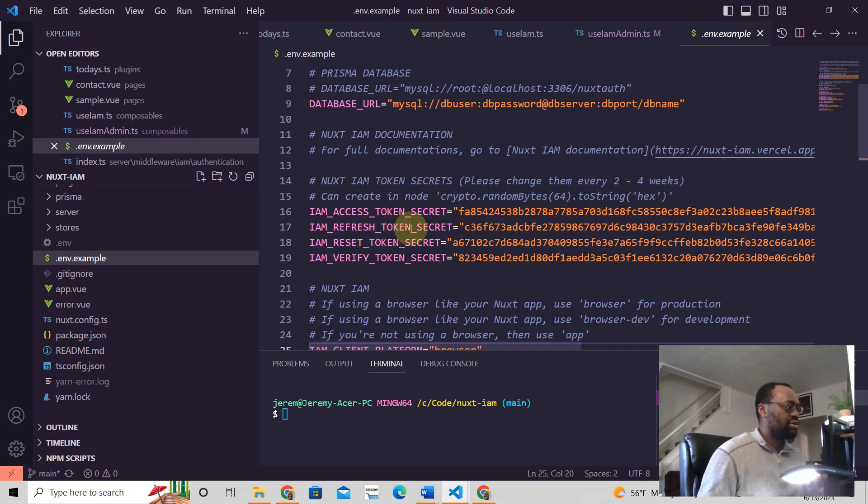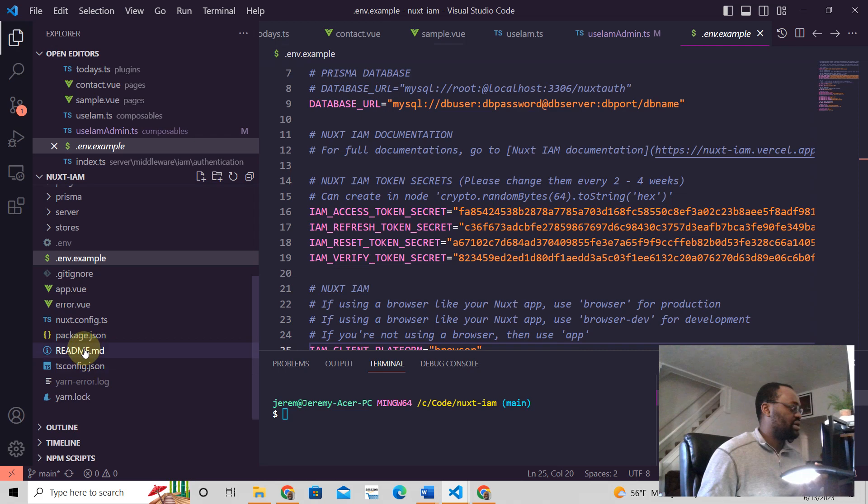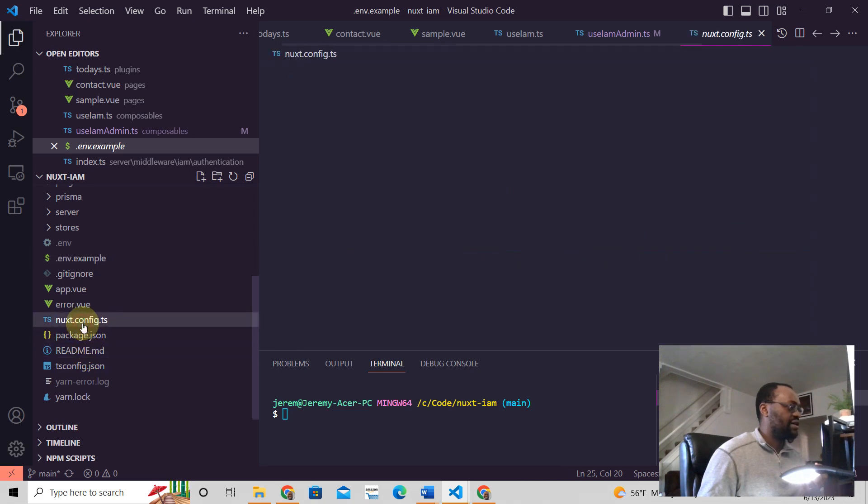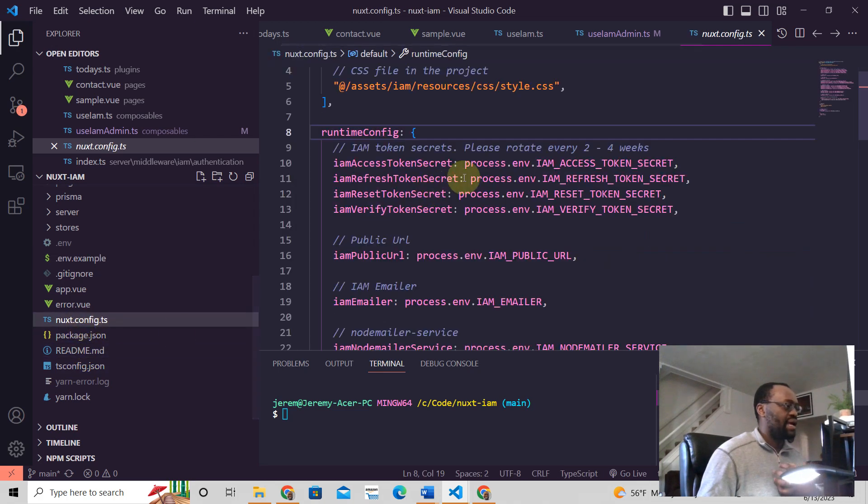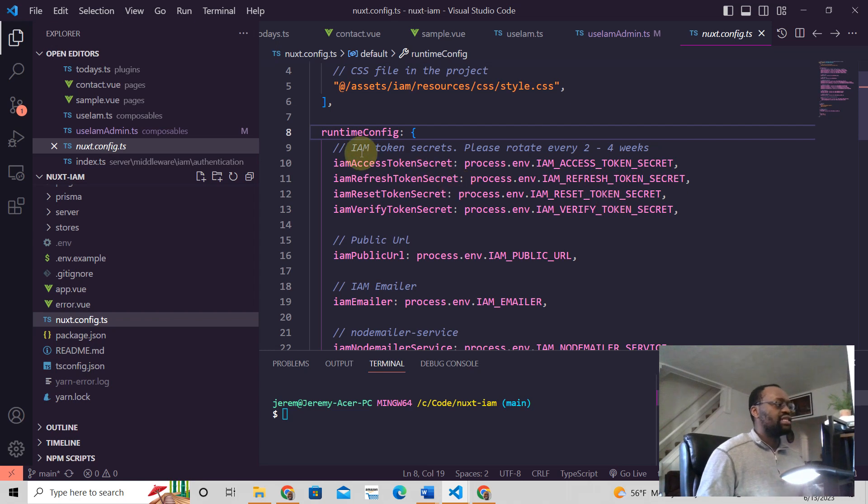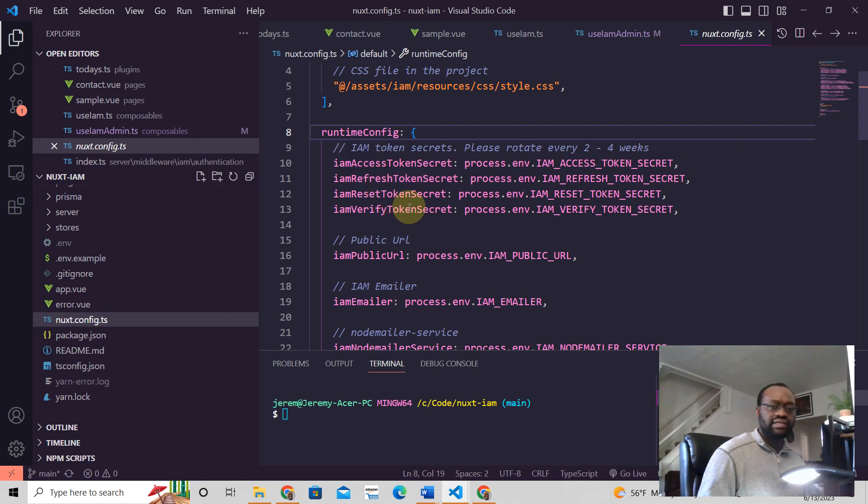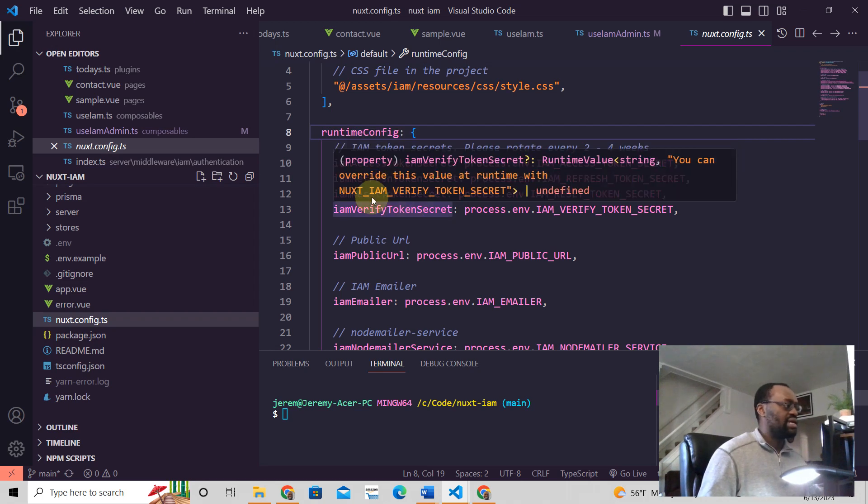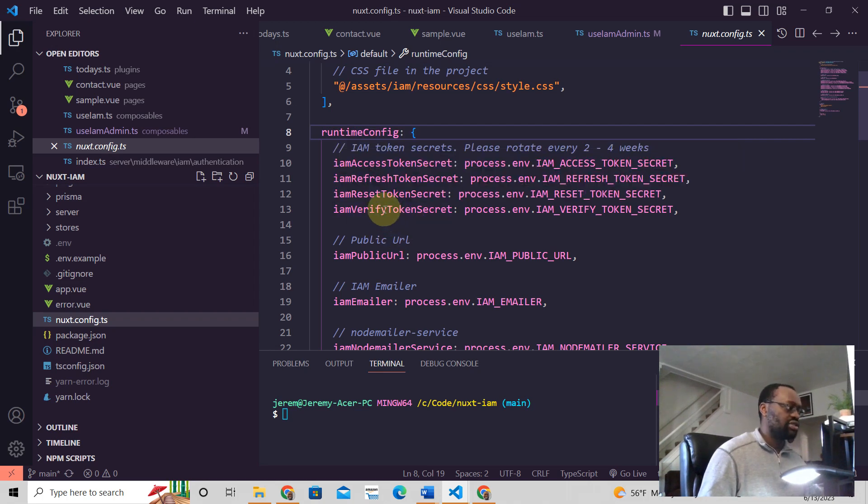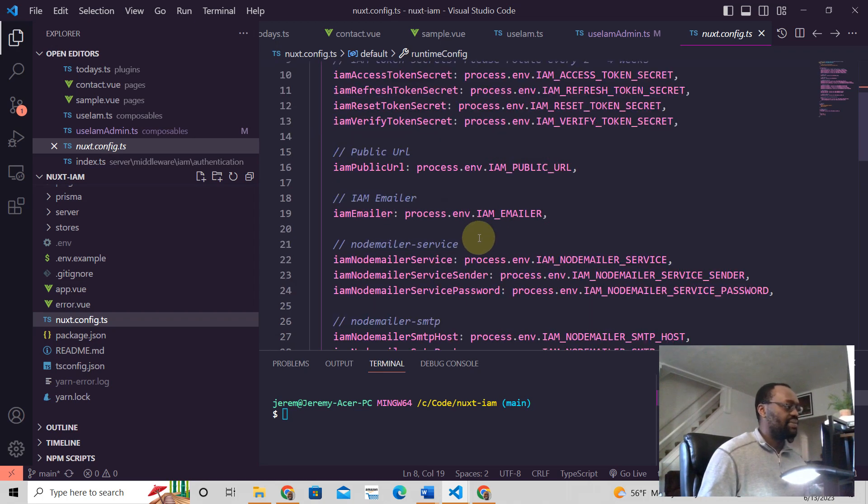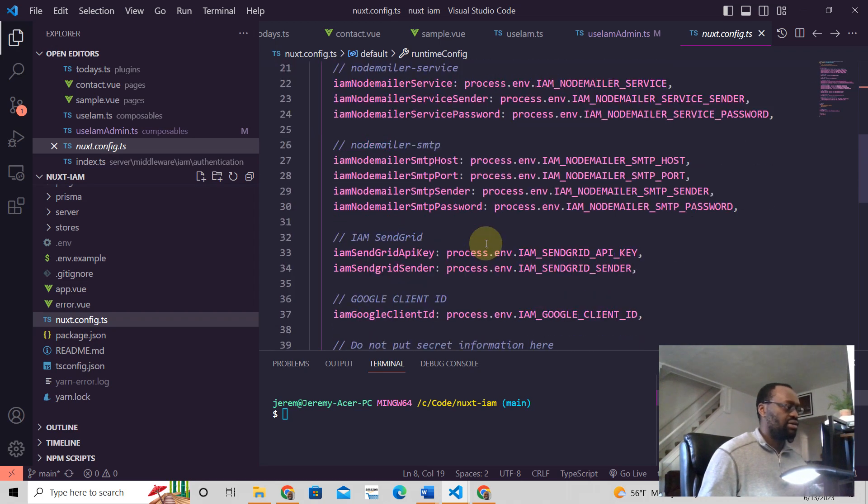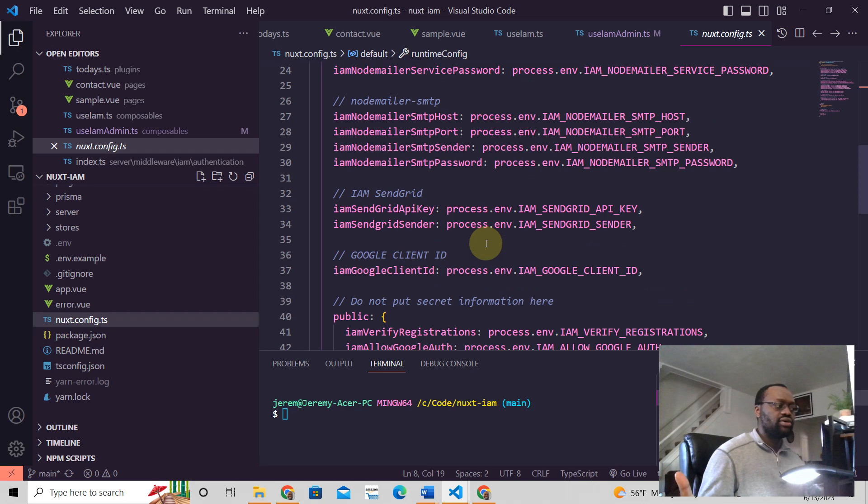And the refresh token secret, reset token secret, the same thing. We go to our Nuxt config and it's the same thing. You see, right? Right there. So this variable is what I'm going to use to access in my Nuxt 3 application. And it's the same thing here. And that's how you do.